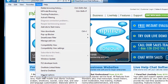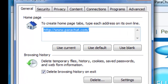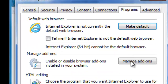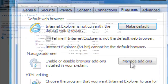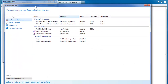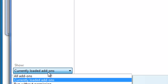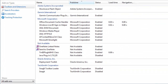In the Internet Options dialog, click the Programs tab, then click the Manage Add-ons button. When the Manage Add-ons window opens, scroll down to the Show menu and select All Add-ons. This way, all installed add-ons will display in the window.